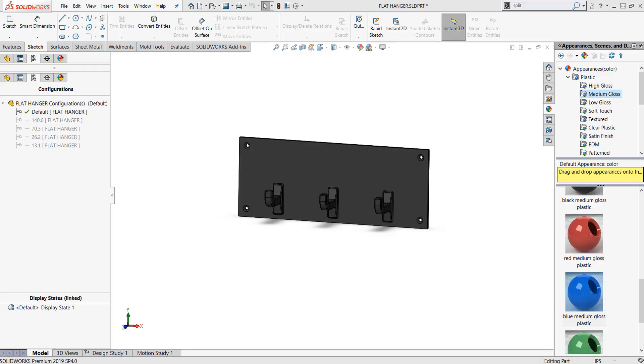Hello, my name is David Kersley, a certified SOLIDWORKS application engineer with GoEngineer. In this video we will be creating display states within configurations.